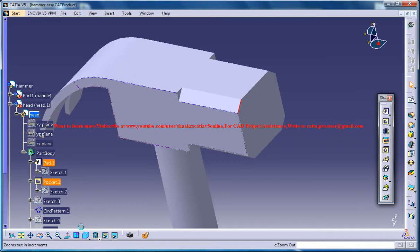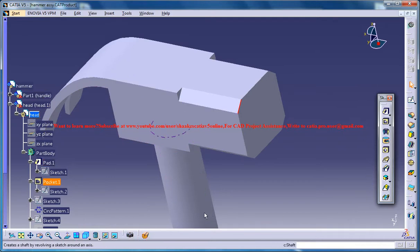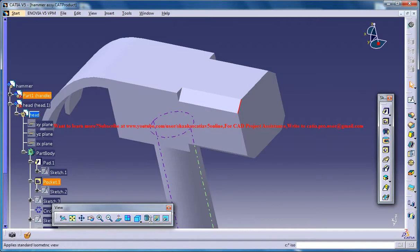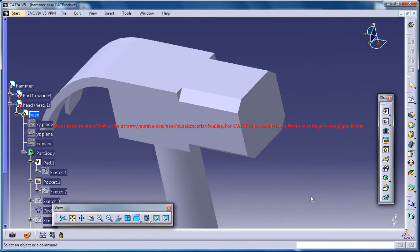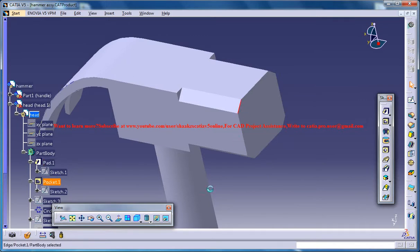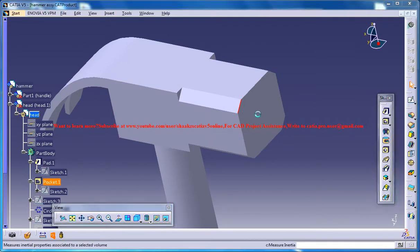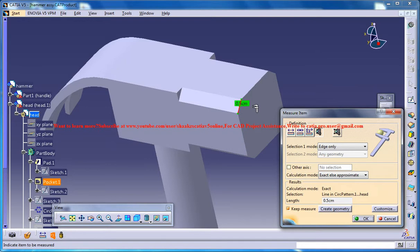So you could possibly measure your hammer, how much it is. I don't really remember how much I have given here. So let's see how much it is, it's 0.5 cm.